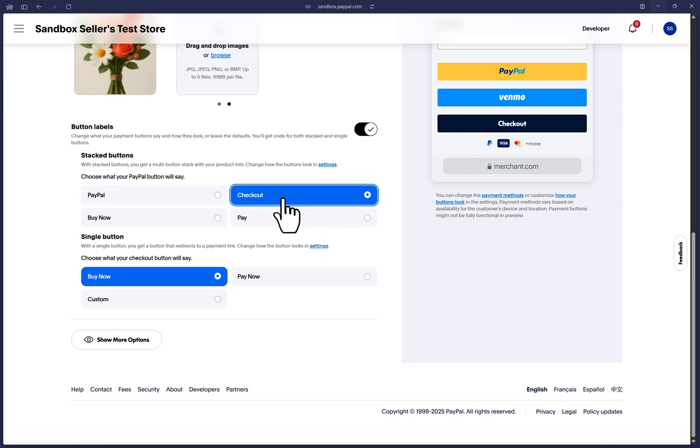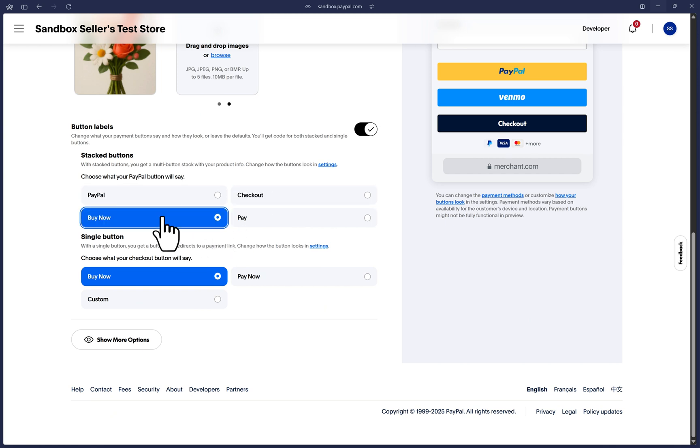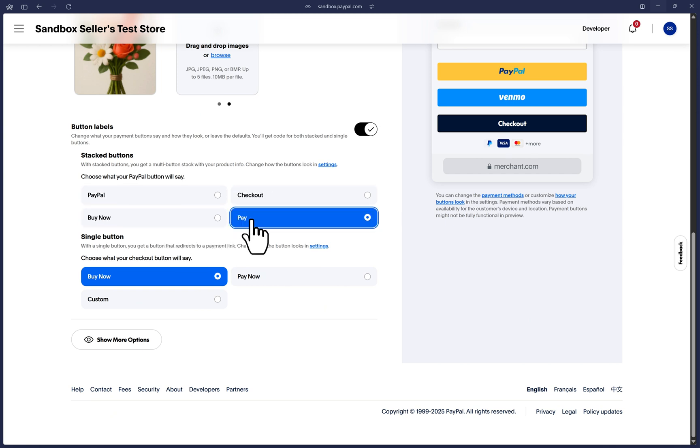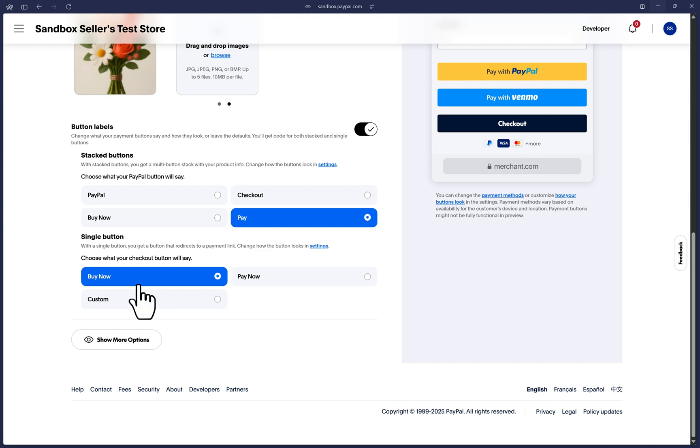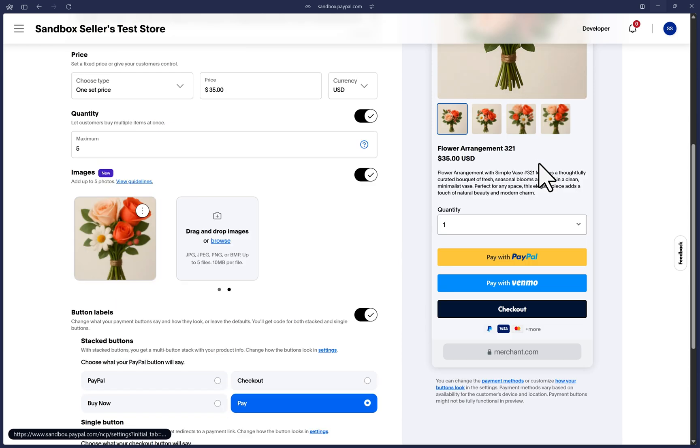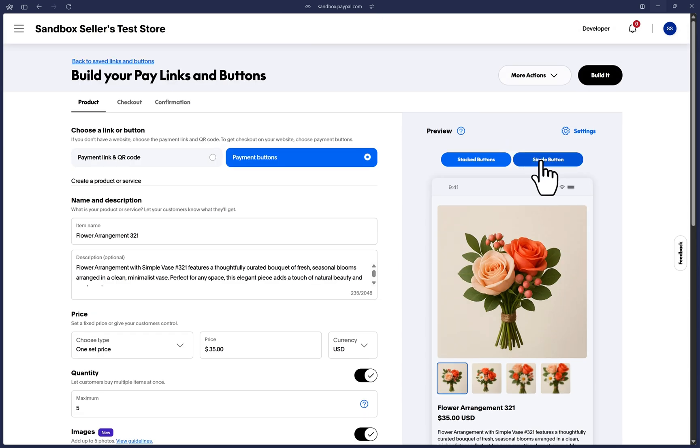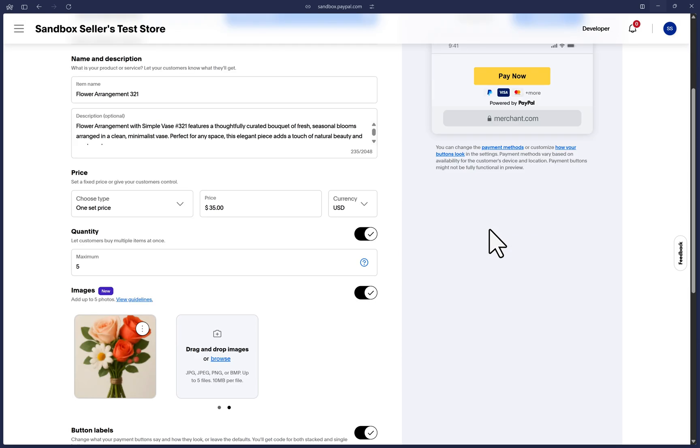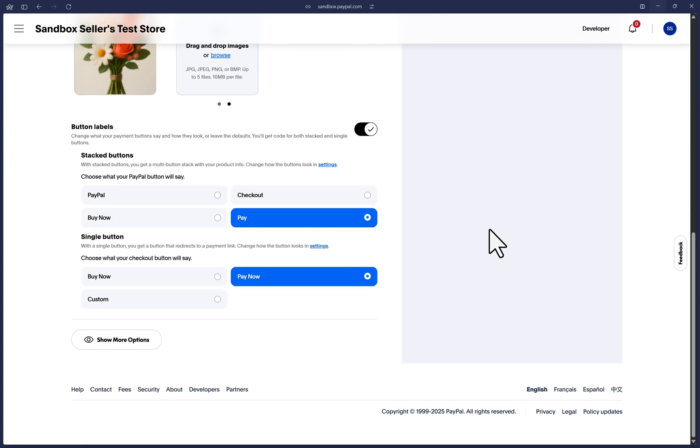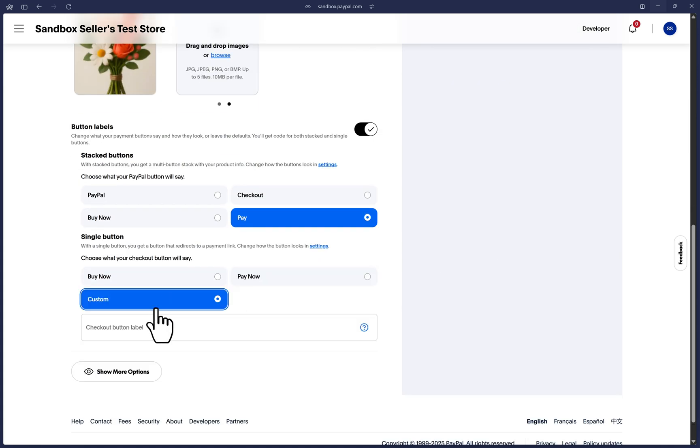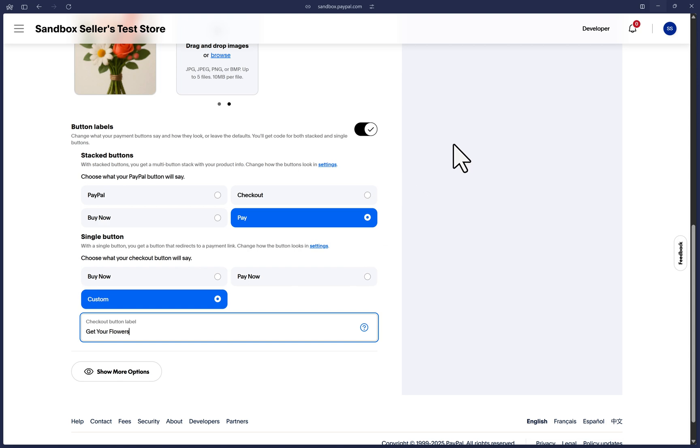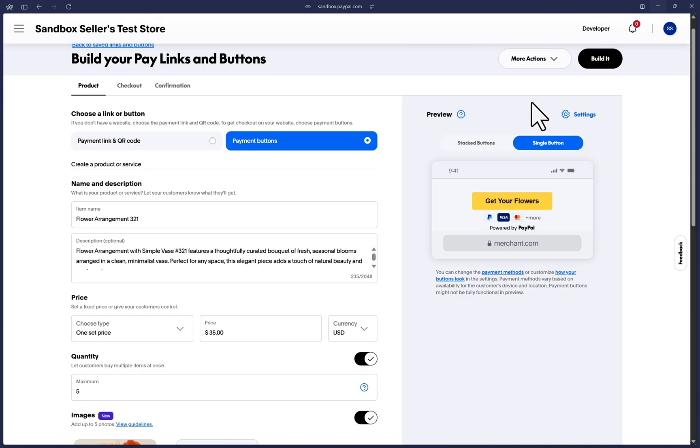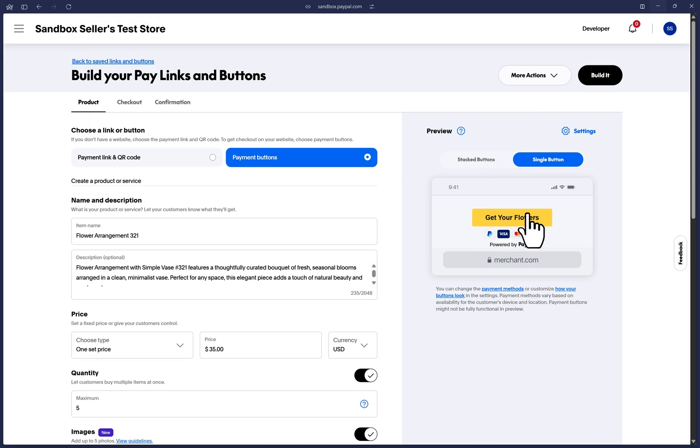Once you've decided which type of button best works for your website, go ahead and modify the options here on what you want the button label to say. If you're using the single button, we'll go to the single button section. You can use the preset phrases here of buy now or pay now. And as you can see, that will update the button text up here. But you can also click on custom and it will allow you to type your own custom text on the single button. Let's click on show more options.